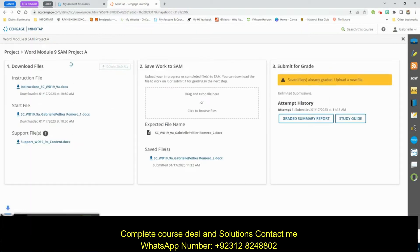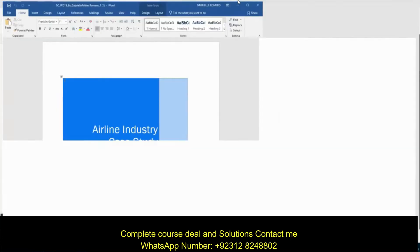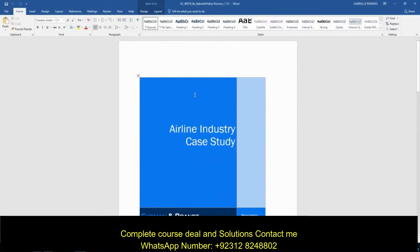We'll download all of our resources. If you need the instructions, they are here. Your start file and support file — download them. We're going to go ahead and start with our start file, and it looks like this.